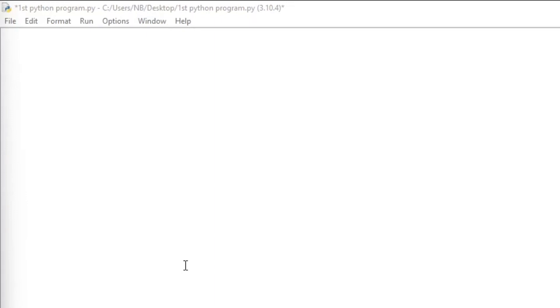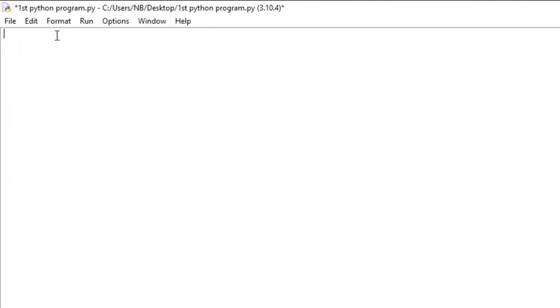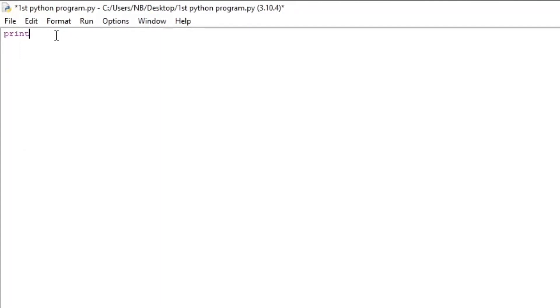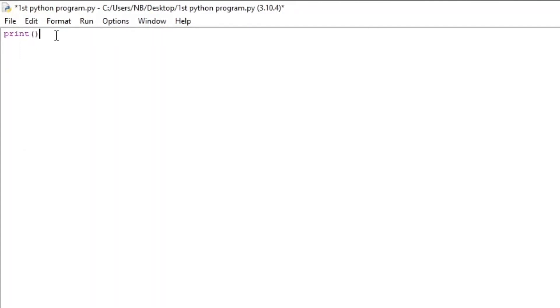So in our program, we're going to ask the user to input their name and reply with hello, and then their name. This is actually much easier than you think. So to start this program, we're going to start with the print statement. In this print statement, we're going to ask the user for their name. So we're going to say hello, and what is your name?